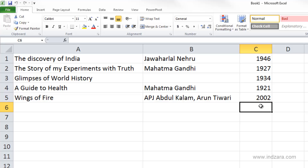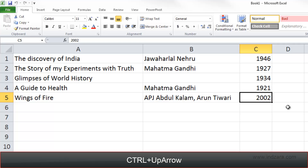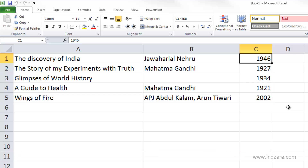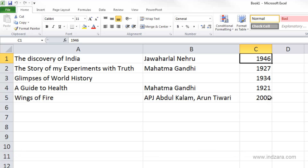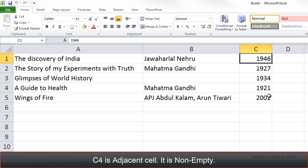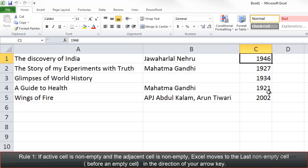Using the arrow key, let's move to cell C5, one of the four corners. Now using Ctrl+Up Arrow, this takes us directly to C1. When starting from C5, a non-empty cell, and moving upward through non-empty cells, Ctrl+Up Arrow quickly takes us to the last non-empty cell in that direction, which is C1.